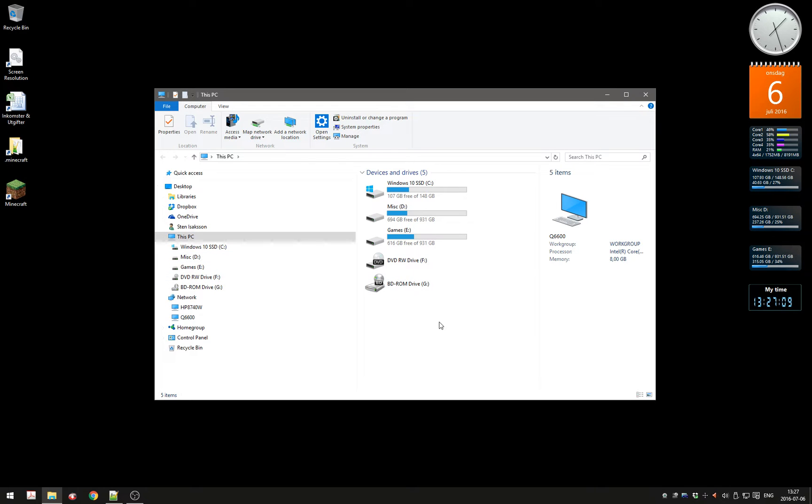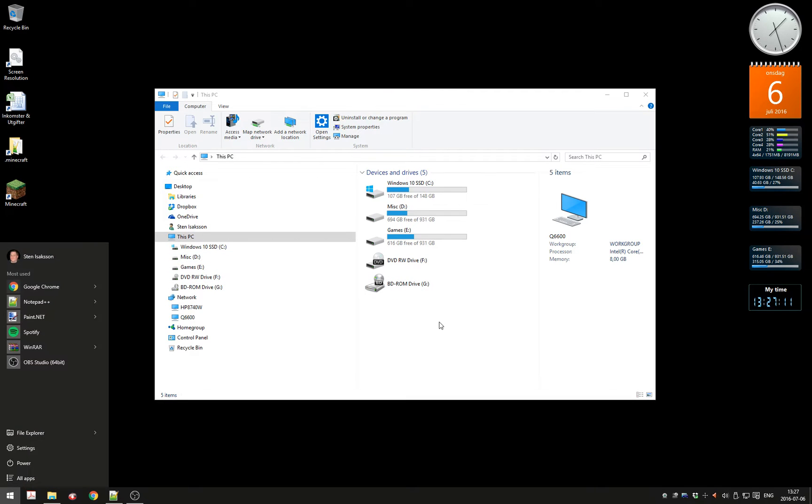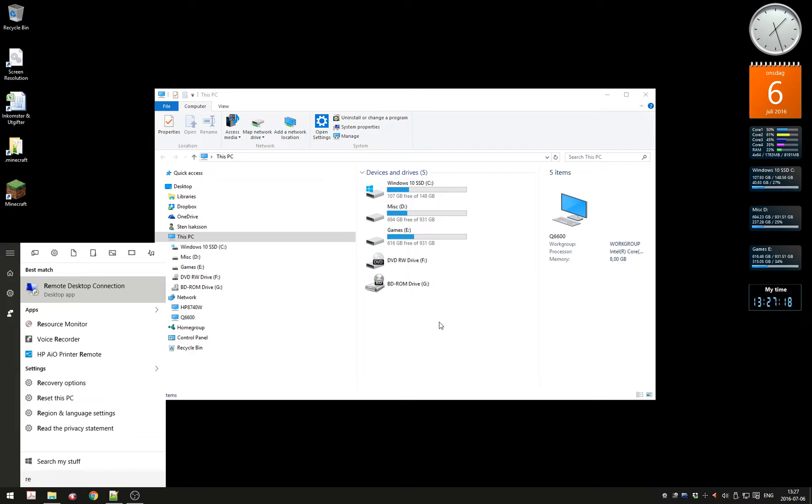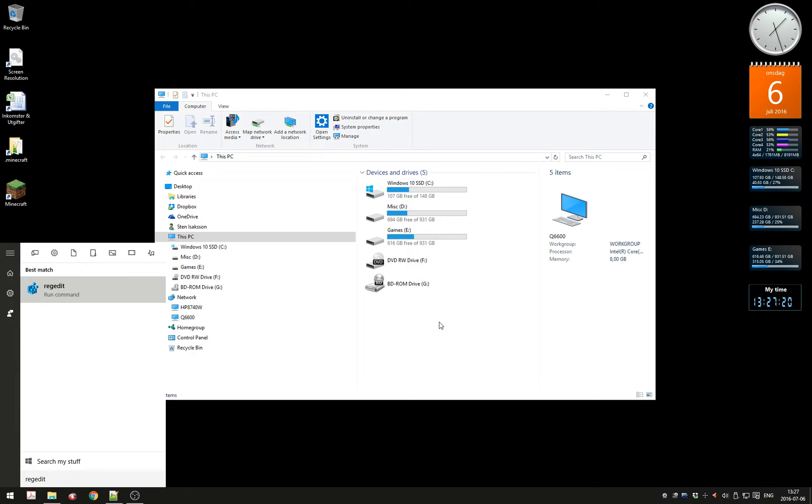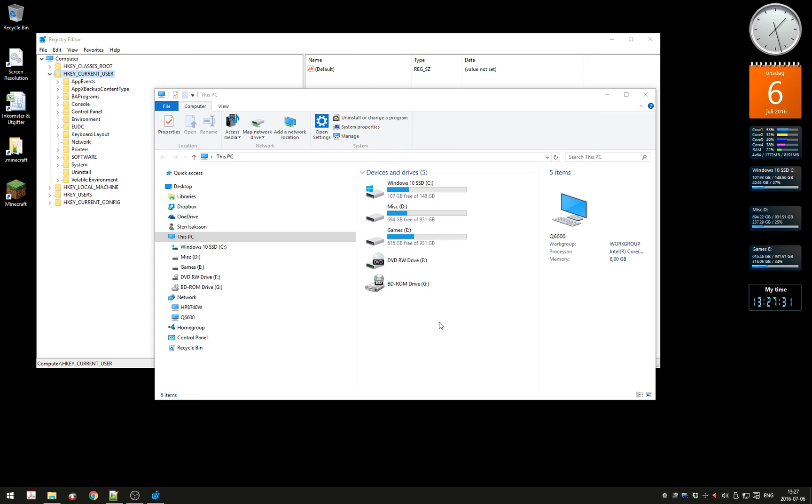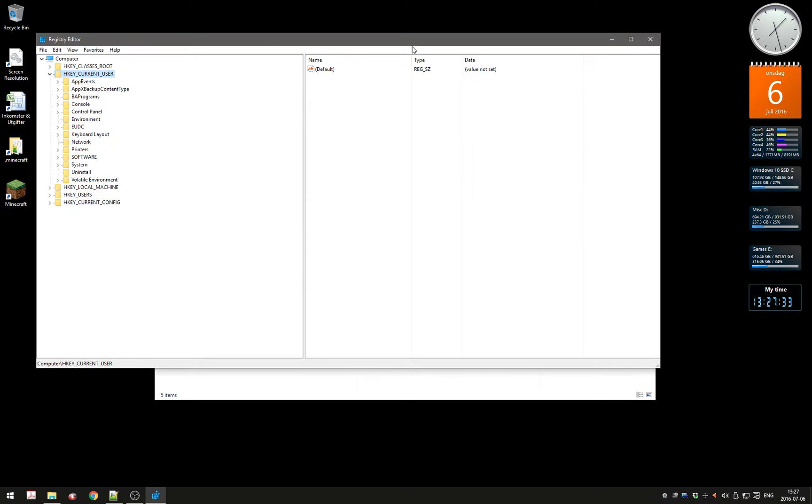What you do is press the Windows key and type "regedit". You'll see that blue little blocky icon there. Press Enter and you get the User Account Control—press Yes.